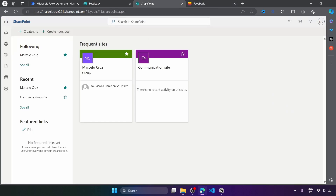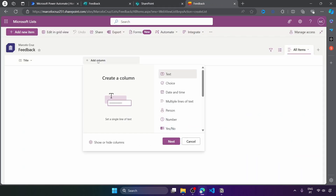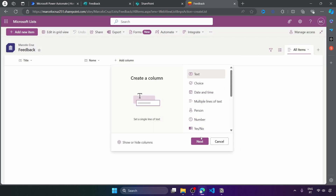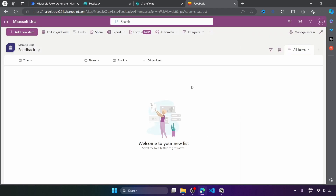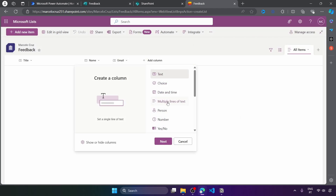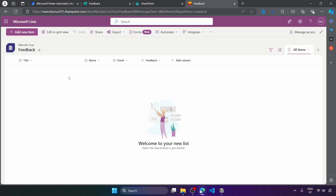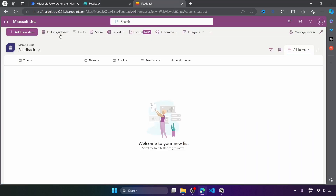Now let's add a column for each form field that we have. Let's add a column for the field name, another column for the field email, and another column for the feedback. So we have created a column per each form field, and we can also hide the default column.